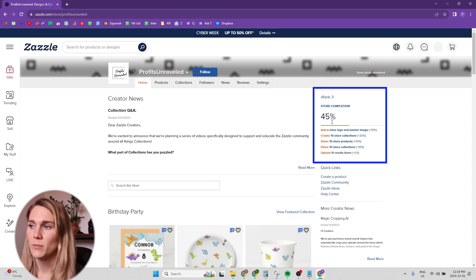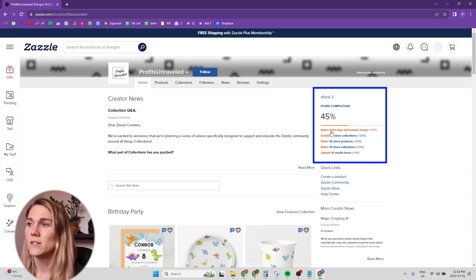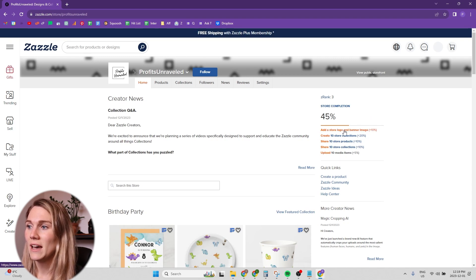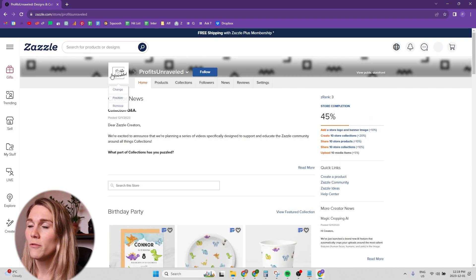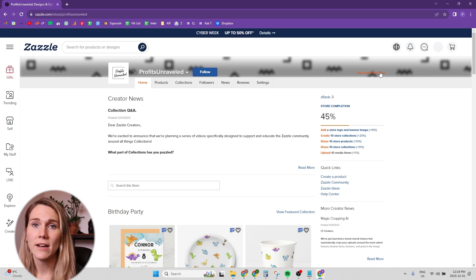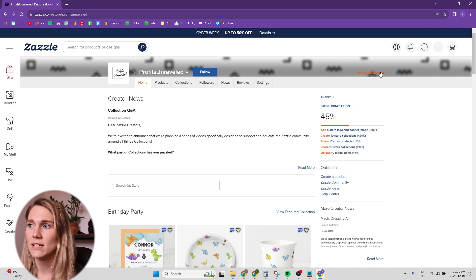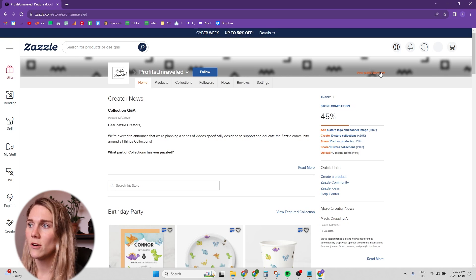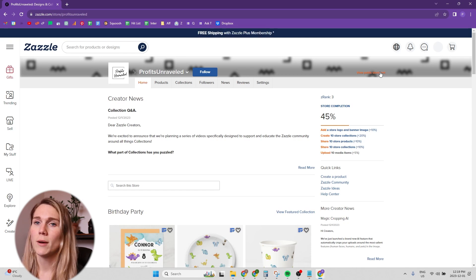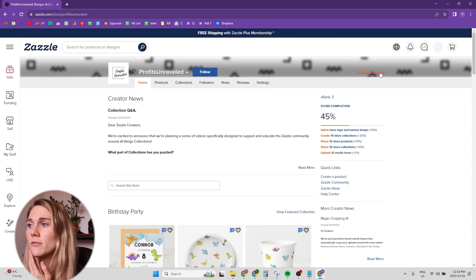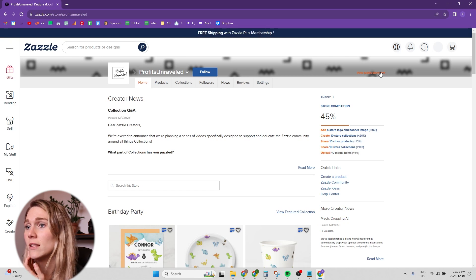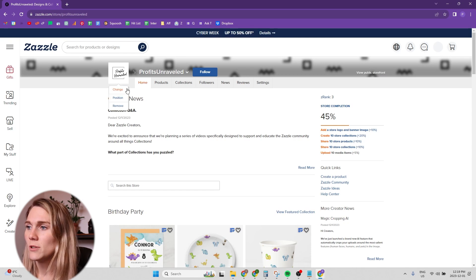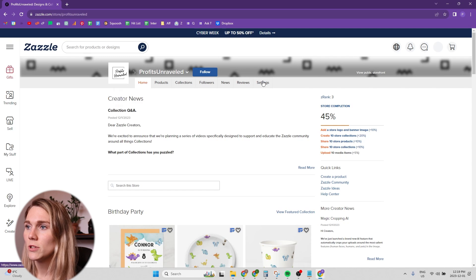So you absolutely need to add the profile picture and your banner. And I have templates for exactly what size all of those different images are on Zazzle. If you want to grab that it's available for free and I'll link that in the description. Really quickly, I have the store logo.